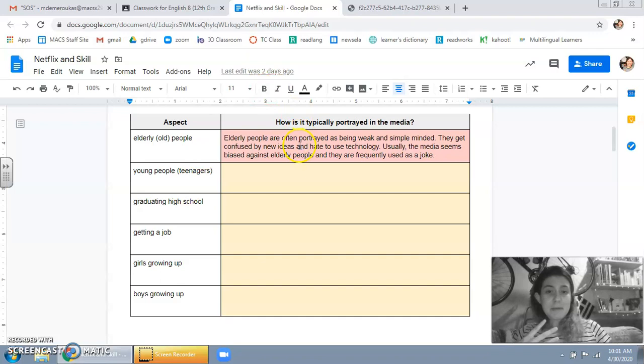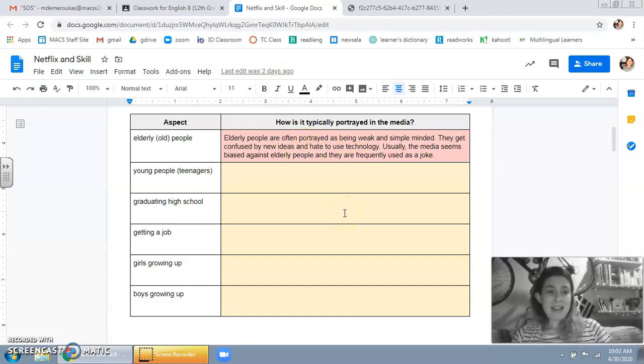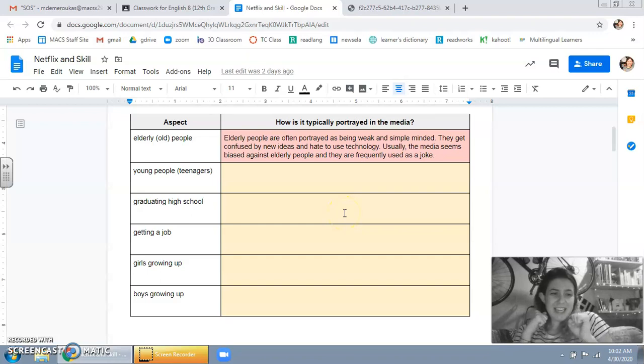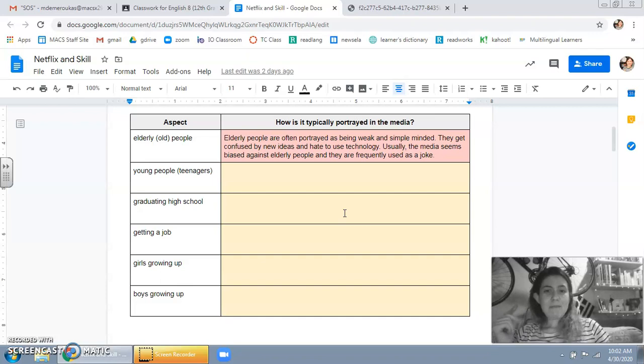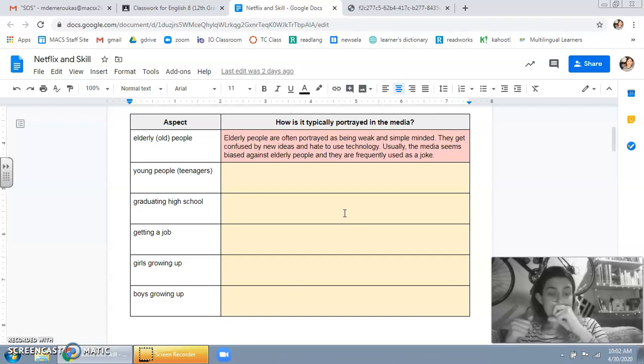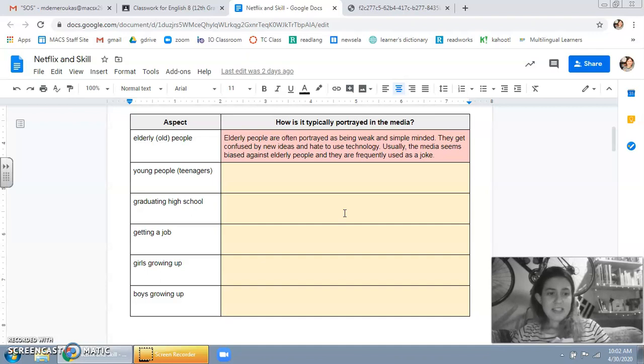Elderly people are often portrayed as being weak or simple-minded. They look skinny and frail. They're kind of dumb, maybe. They seem to get confused by new ideas. They really hate technology. Or it's funny when they use technology because they're not supposed to be able to.